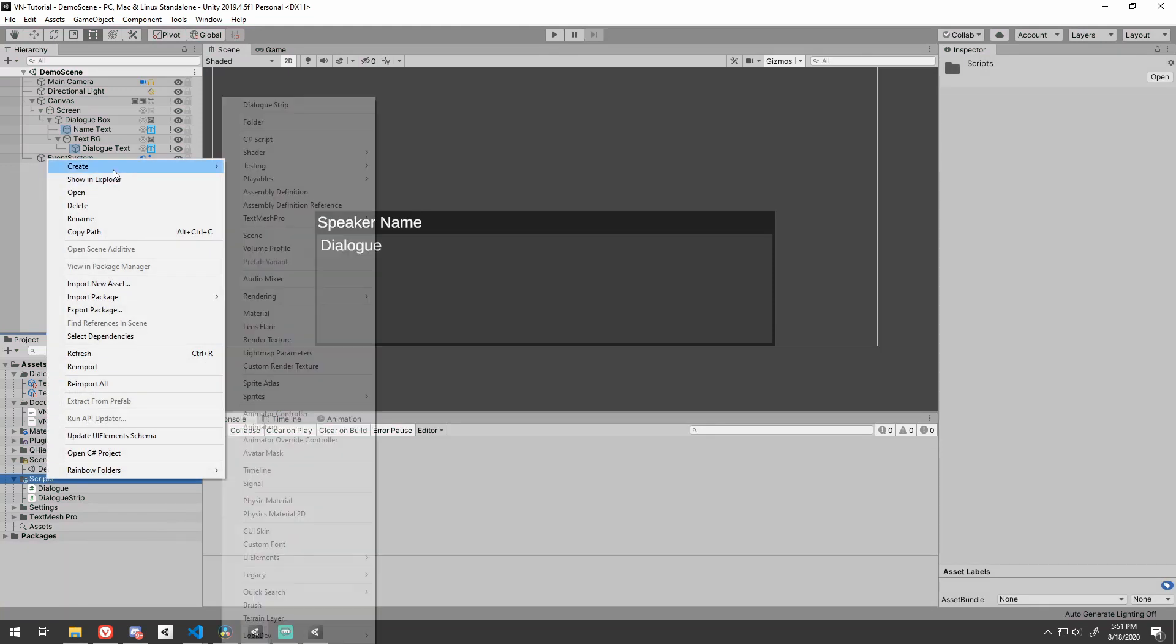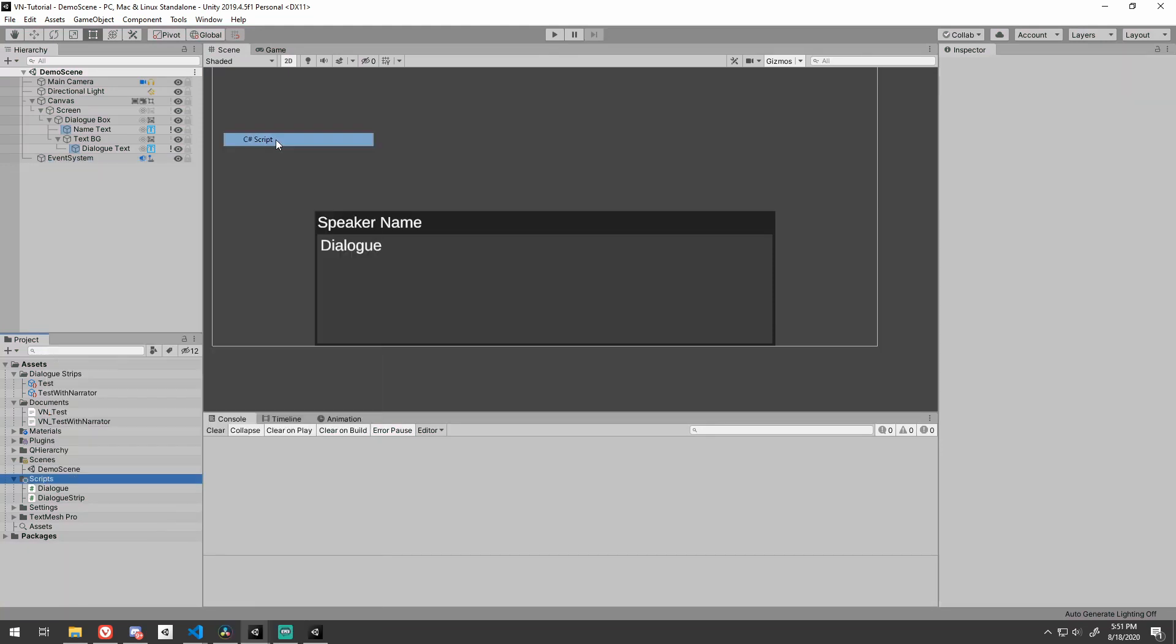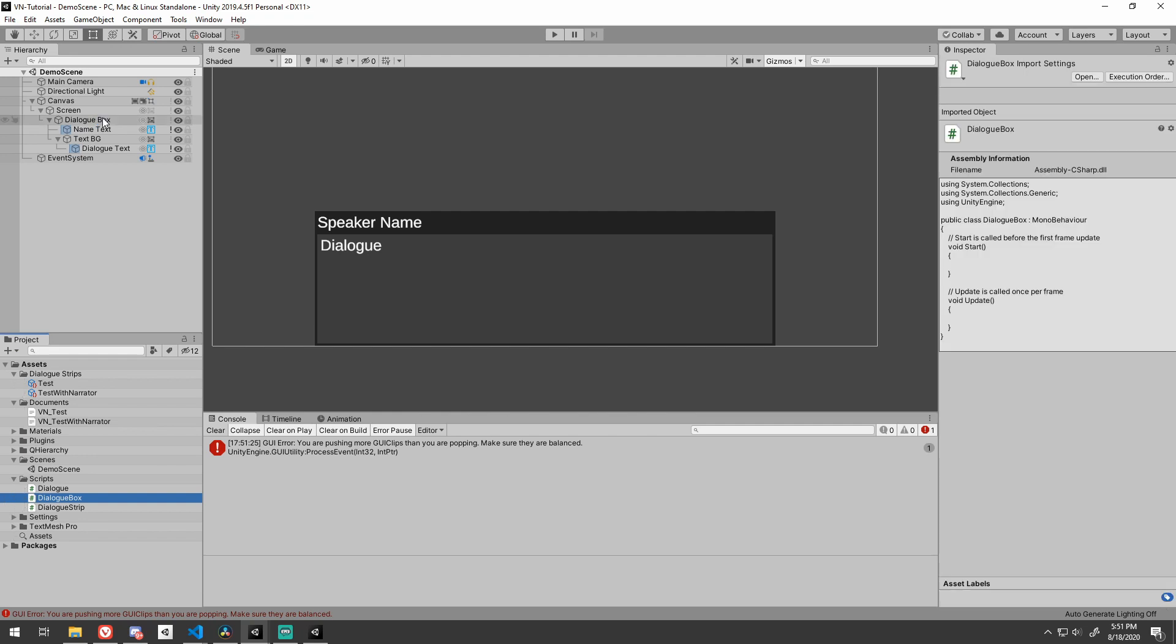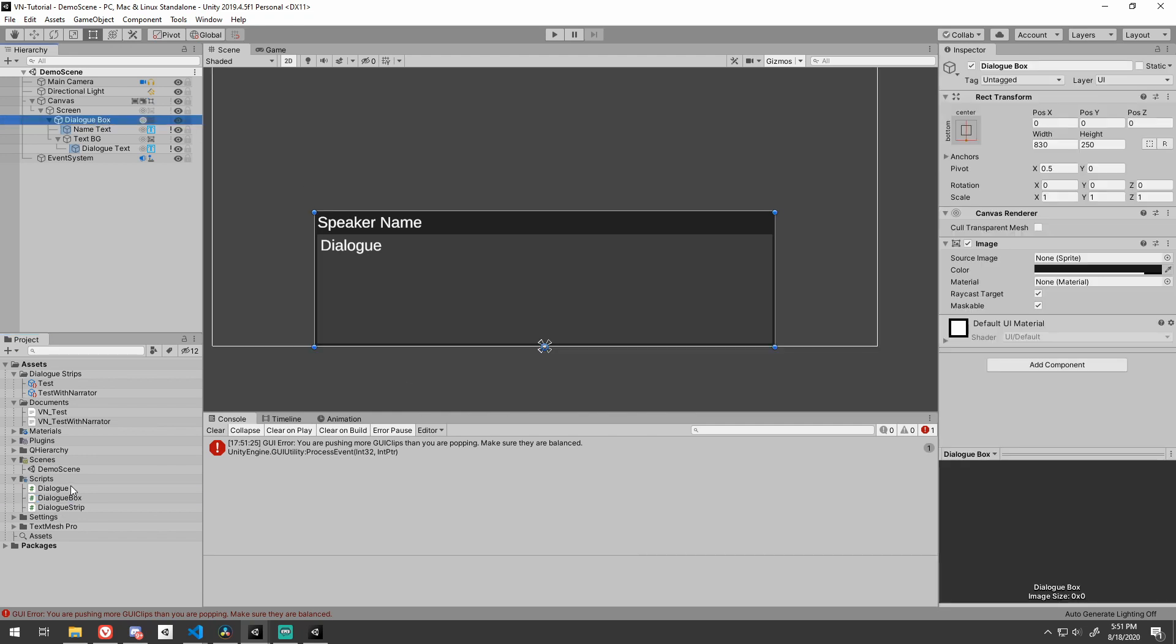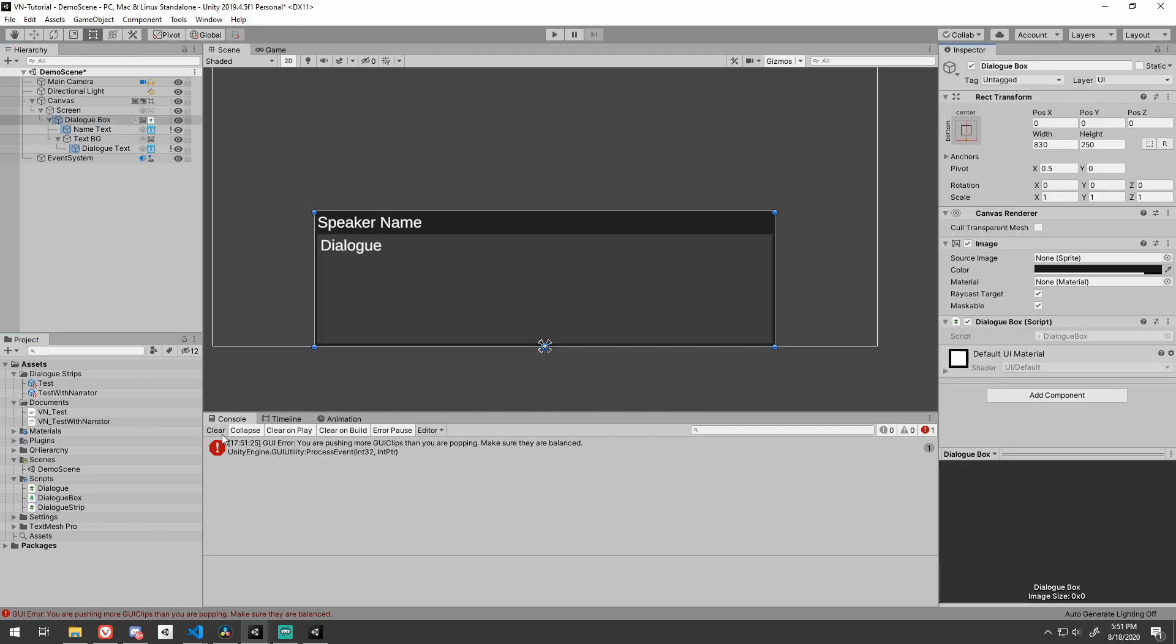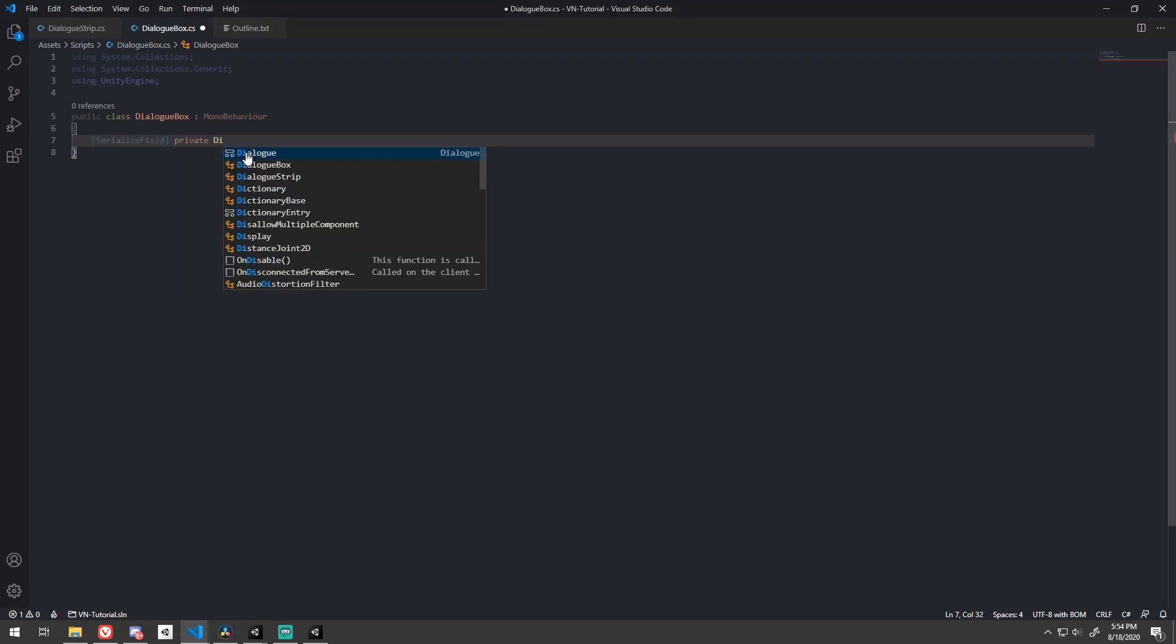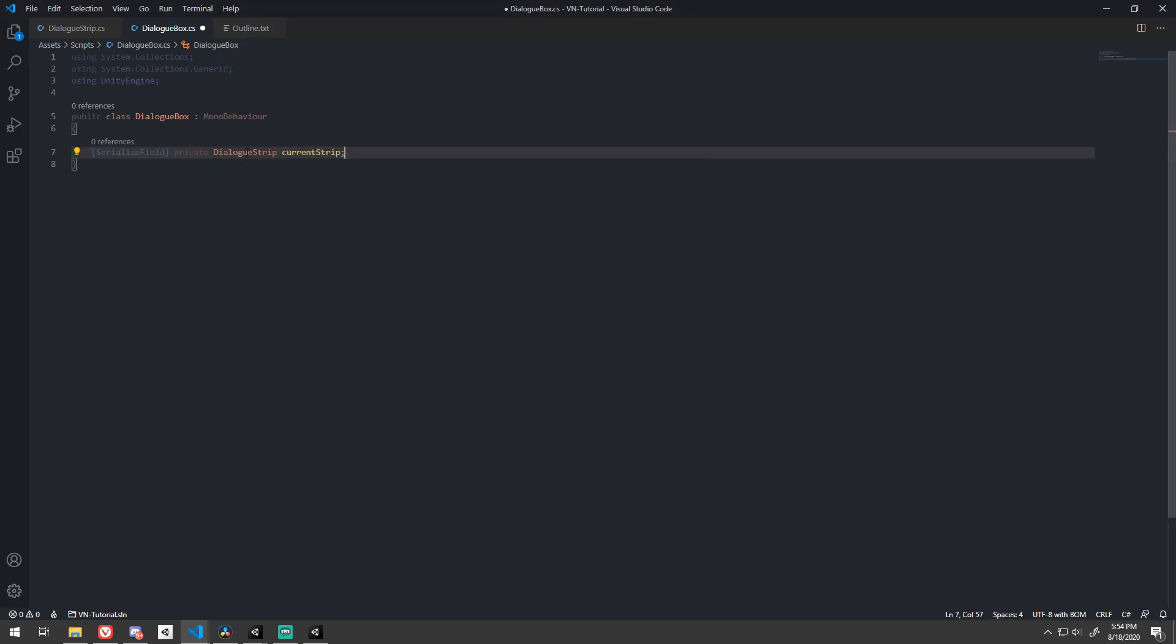Back to coding. Create a dialog box script and add it to the dialog box game object. Ignore that error if it shows up for you. That's just Unity being buggy. Create a dialog strip variable. This will be the current dialog strip that we are to display.